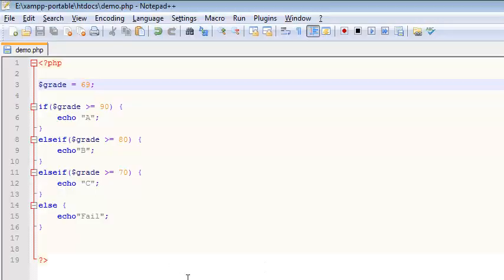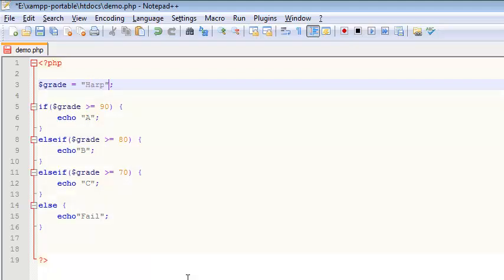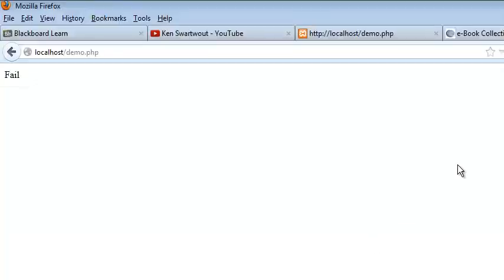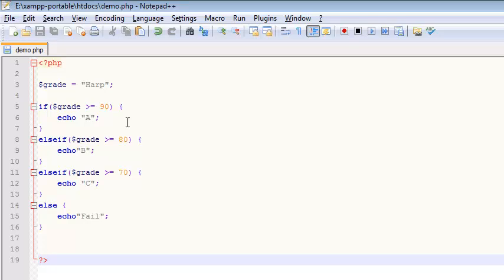I mean it's always fun to test things out. What if we assign it a string value, this is kind of a weird one, like harp, which doesn't make any sense at all, but okay. I save, I refresh, and I guess if you have completed a semester of school and your grade is a word, I assume that probably means that you fail.